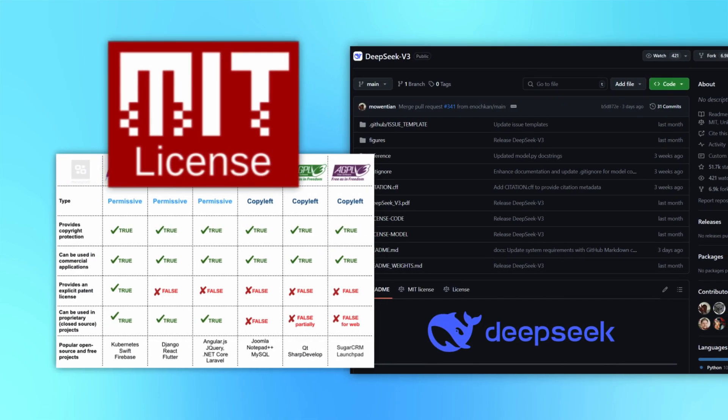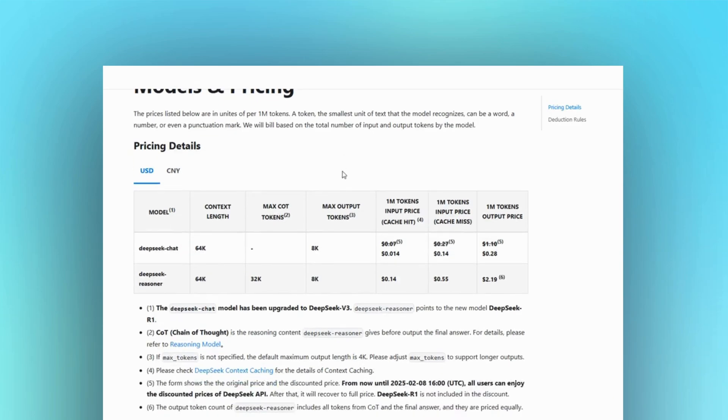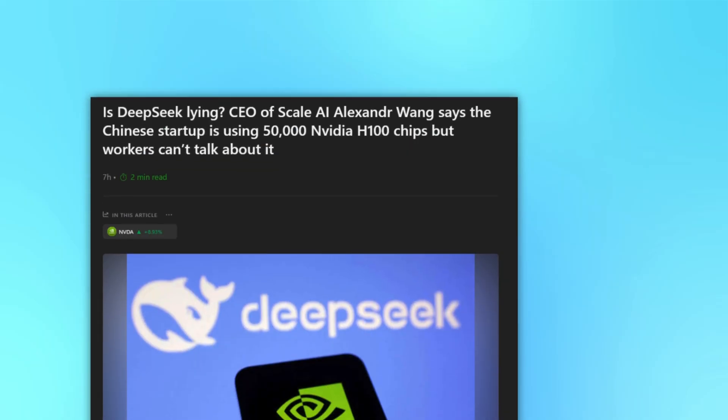They've also made their model open source under the MIT license, which sounds great, but running a model like this requires significant technical expertise and reliable server infrastructure. While the API is affordable, not everyone has the resources to manage the backend complexities themselves. So while it's open source, the practical barriers to entry are still pretty high.